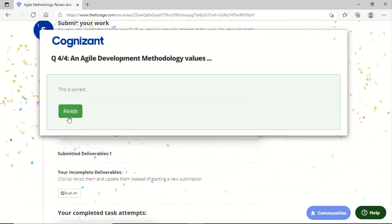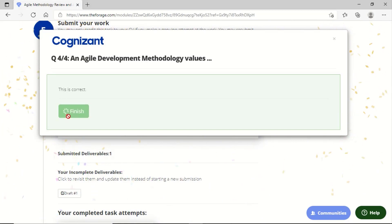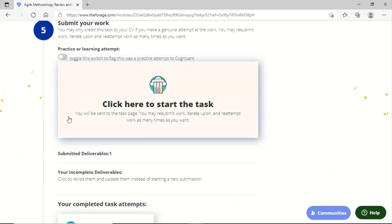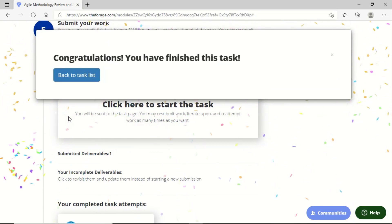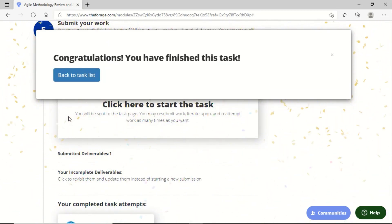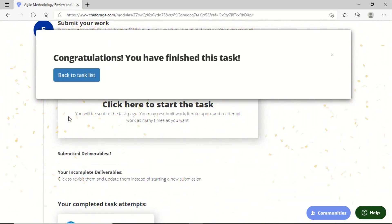Once you have completed all the tasks, you can go back to the task list and you will see that you have already received the certificate for this particular Cognizant website program. This was all for this video. Please stay tuned for many more answers. Thanks a lot.